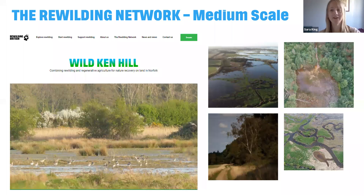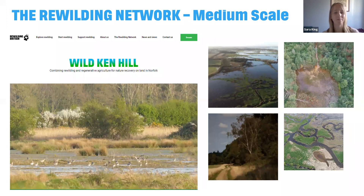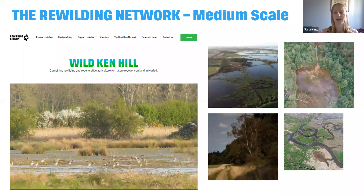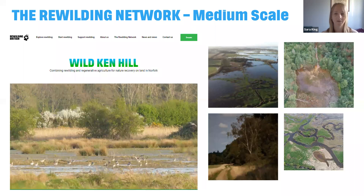Wild Ken Hill in Norfolk — possibly familiar from Springwatch — is a medium-scale project doing a really interesting approach. They have an area allocated for rewilding, an area for regenerative agriculture, and an area for traditional conservation and coastal management. This patchwork approach creates core rewilding areas surrounded by nature recovery areas, with wildlife spilling out and creating a diversity of habitats accommodating a whole range of species with different niches. They've also just started safari visits as a new enterprise and income stream.